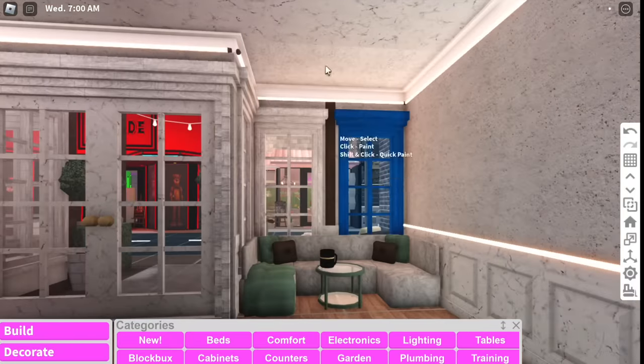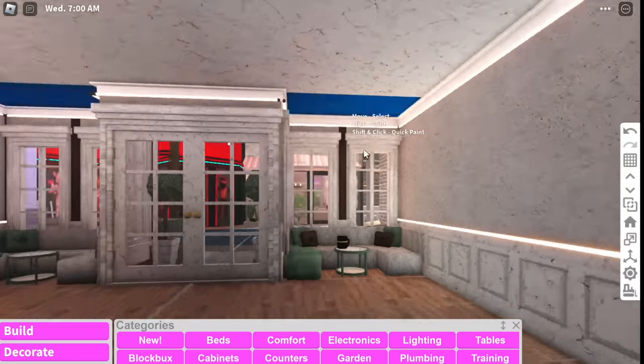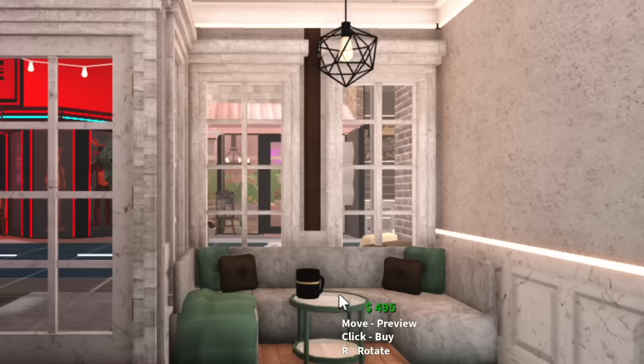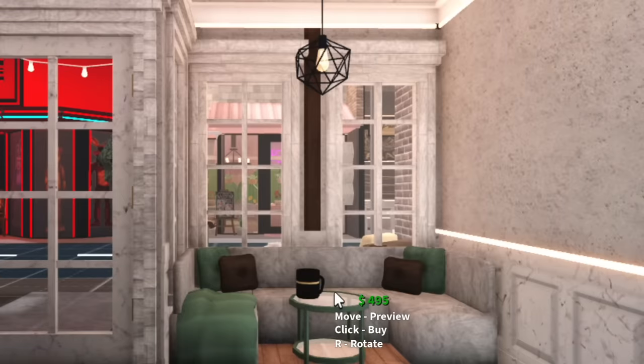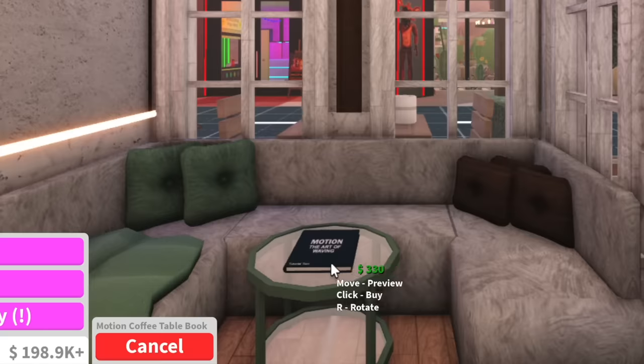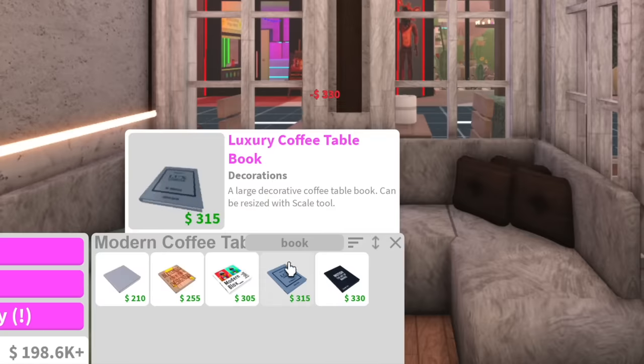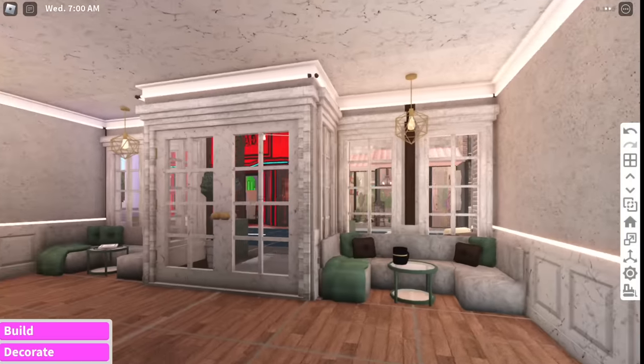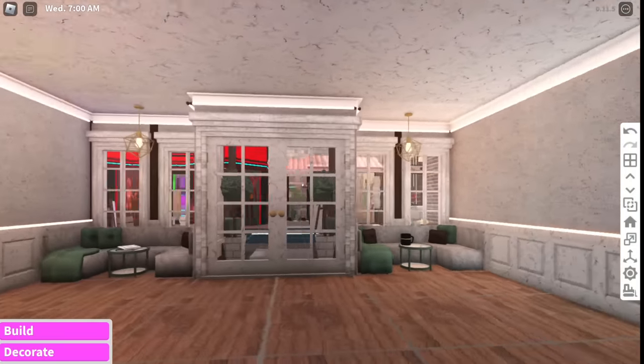I do want some chandeliers hanging over the booth. So I feel like these geometric chandeliers look pretty cute. And we'll just put some designer magazines on the table. Okay I feel like that section's done.